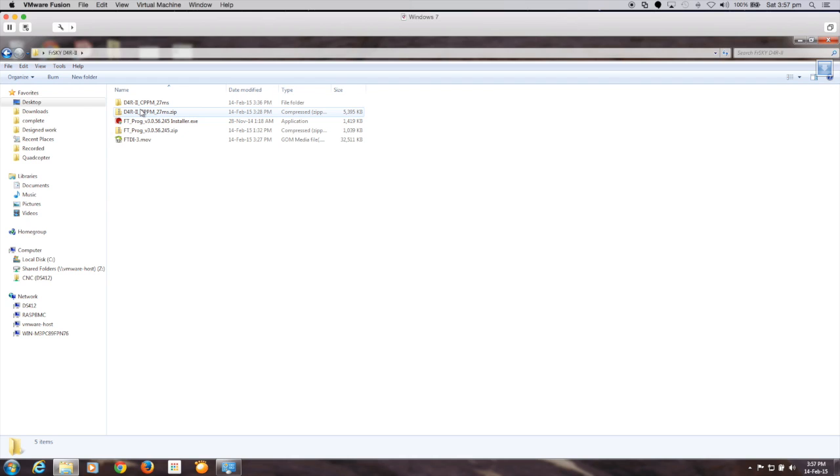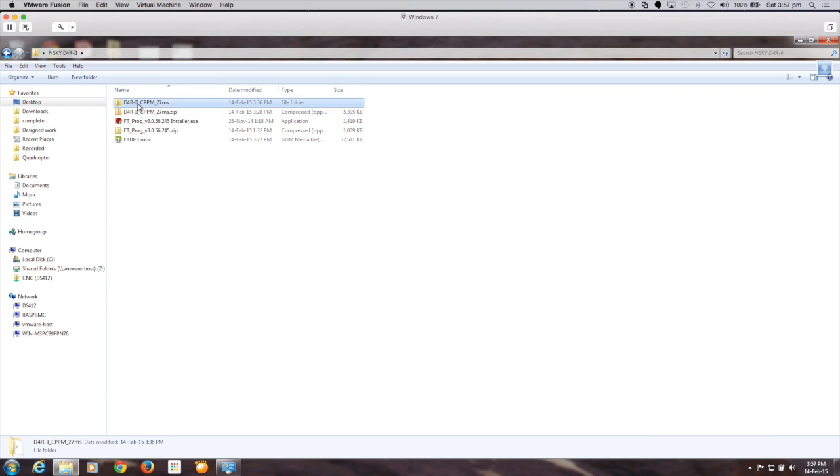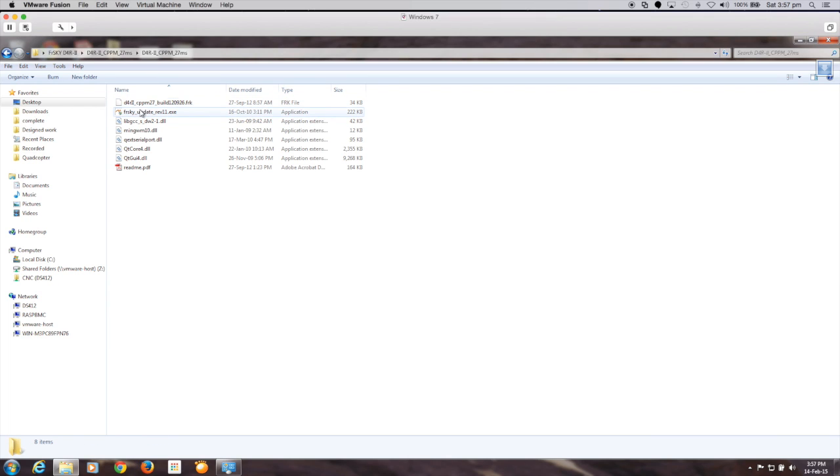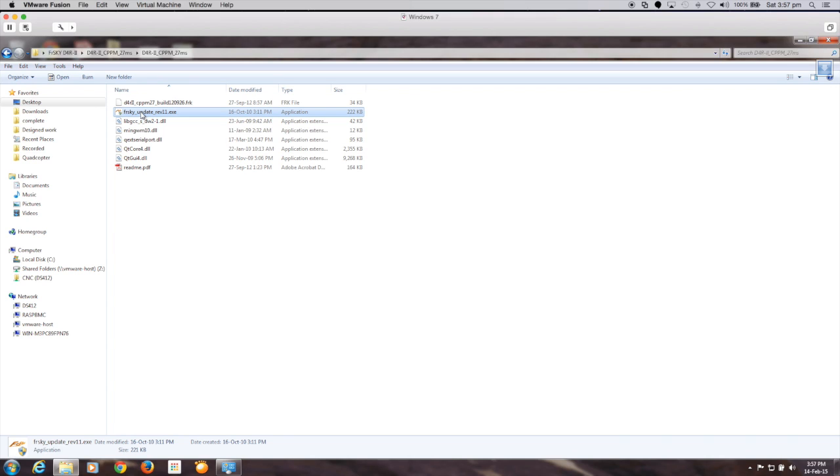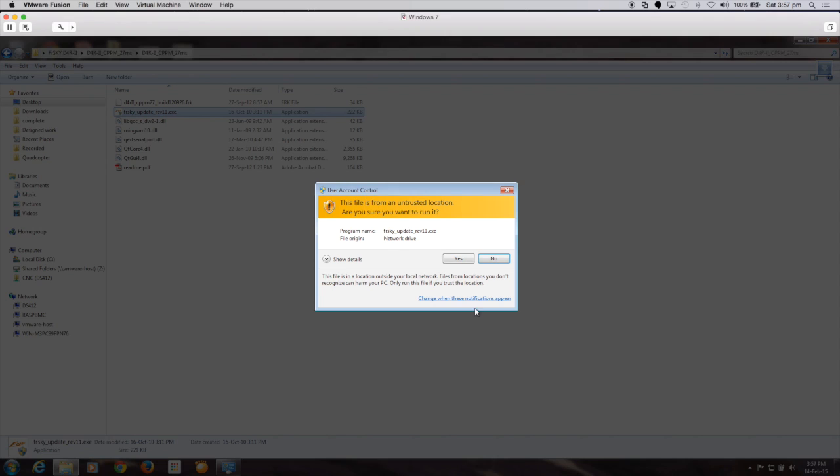Okay, let's flash the software to the D4R receiver. So I downloaded the zip file from FreeSky, and I've extracted it. And we drill down to there. We'll find that there's a FreeSky update application software. So we'll just kick that off.